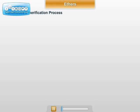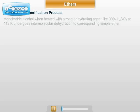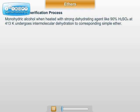This is the continuous etherification process. Monohydric alcohol, when heated with a strong dehydrating agent like 90% H2SO4 at about 413 Kelvin, undergoes intermolecular dehydration to form a simple ether.